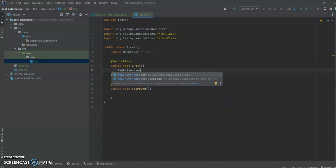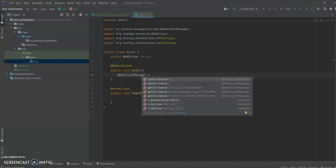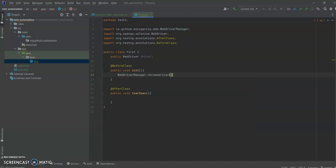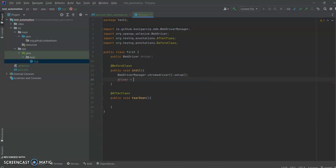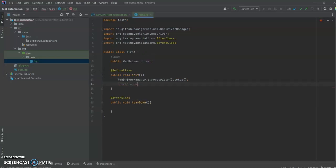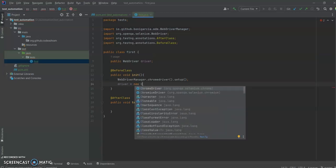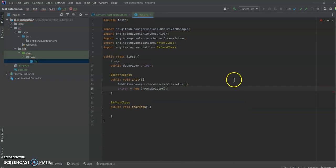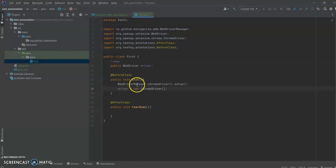We're going to use WebDriverManager to set up a ChromeDriver. This is how we set up a ChromeWebDriver using WebDriverManager. I'm not declaring any ChromeOptions here because we don't need that right now — we are simply setting up a ChromeDriver instance, and WebDriverManager helps us with that.